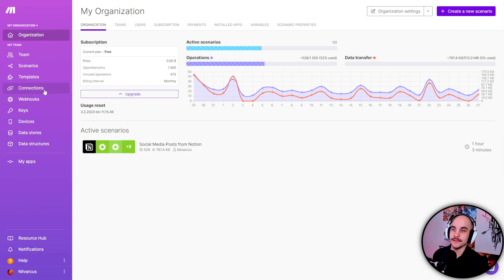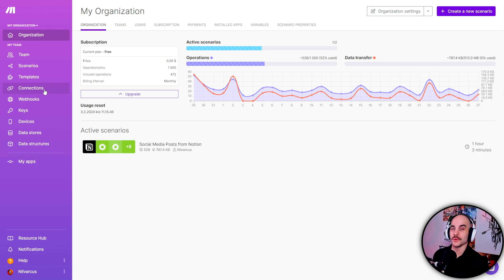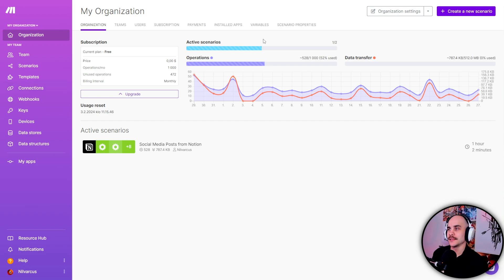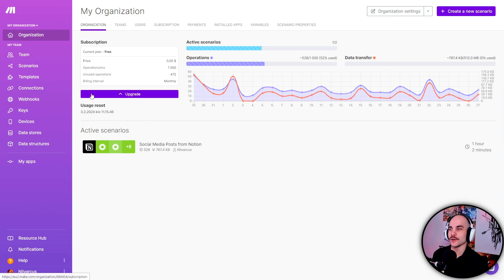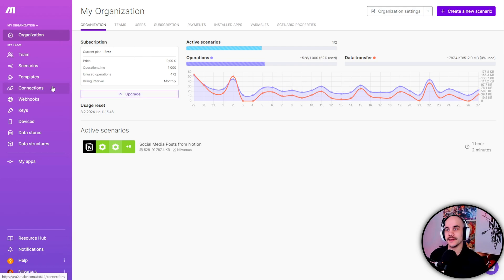So I think a thousand for free is quite fair, and if you use this more than that then you probably should pay anyway. Like it's so useful in that regard. And there's a lot of other things you could do with like Google Drive and stuff like that, so there's a lot of use cases, especially for social media stuff.